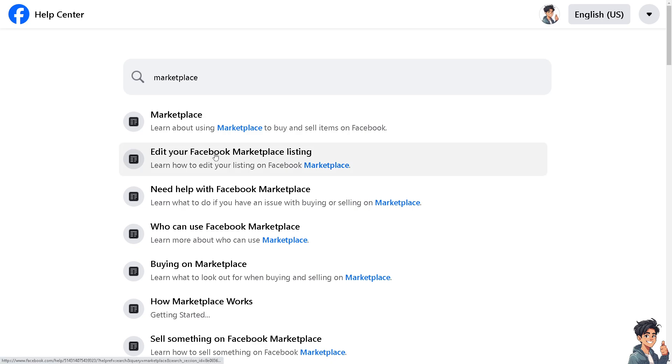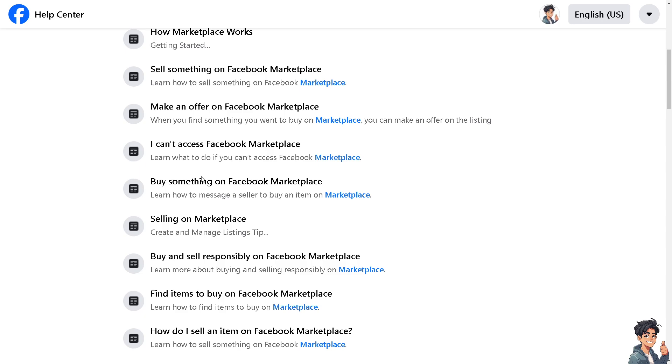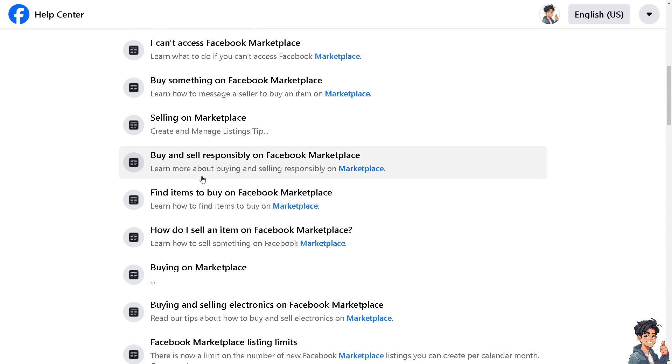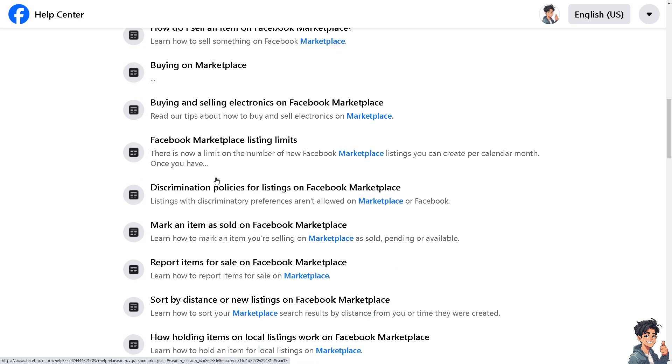If by any chance you encounter any problem setting up auto reply on Facebook Marketplace, go to the Facebook Help Center. From here, choose the topic that best relates to your situation, and one of the Facebook support staff will give you insights or troubleshooting steps on how to successfully set auto reply on Facebook.